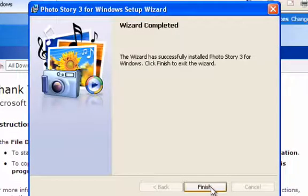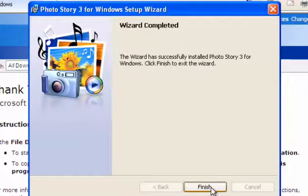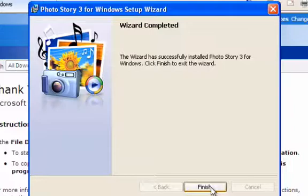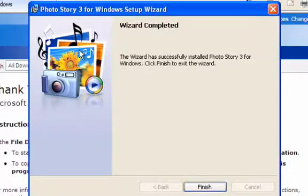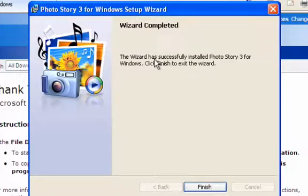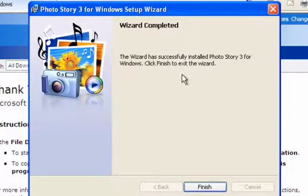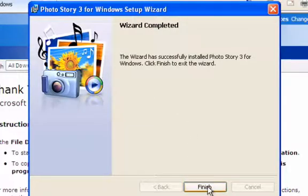Microsoft download stuff is kind of funky sometimes, so don't panic. You'll do fine. The wizard has successfully installed Photo Story 3 for Windows. Click finish to exit the wizard.